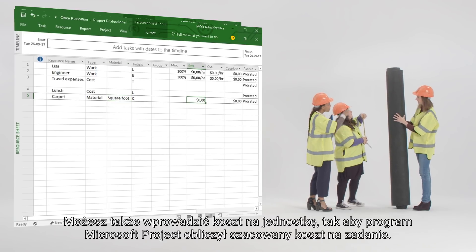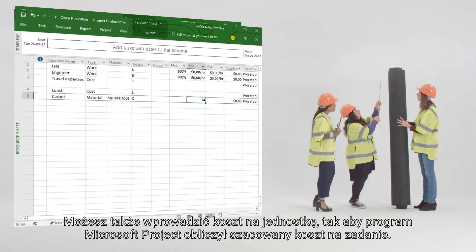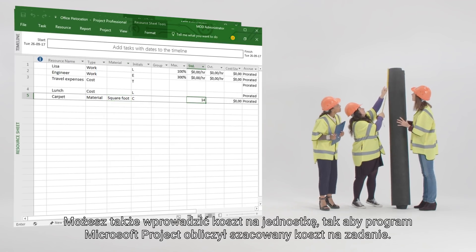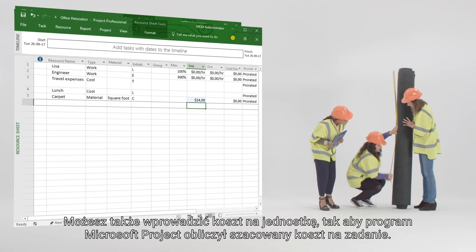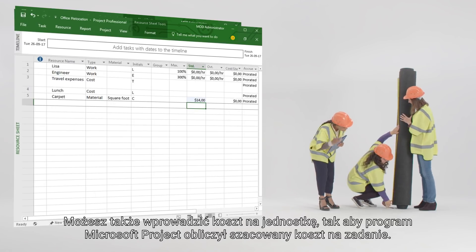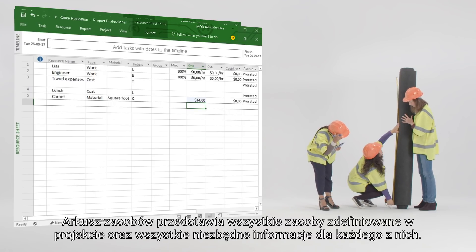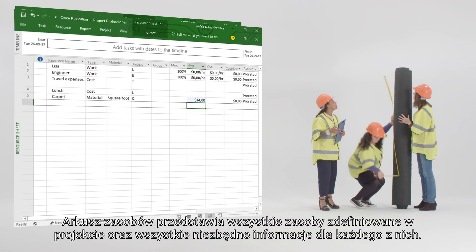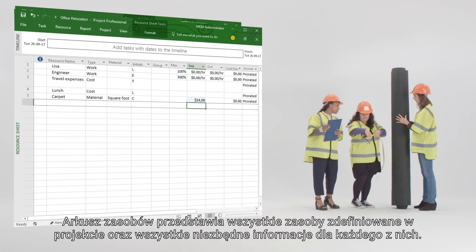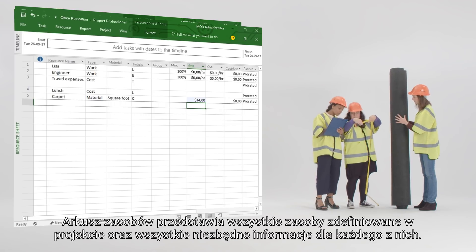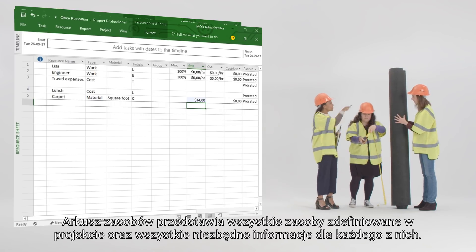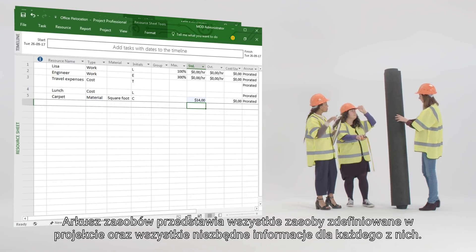You can also enter the cost per unit so that Microsoft Project can calculate the estimated cost per task. The resource sheet shows you all of the resources that you've defined for your project and all of the pertinent information for each.